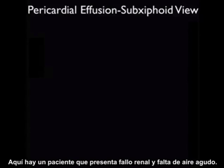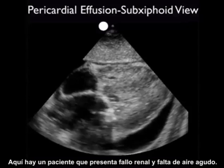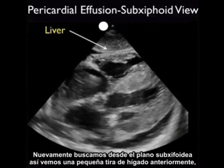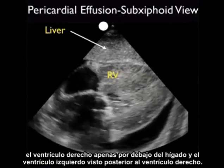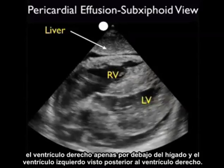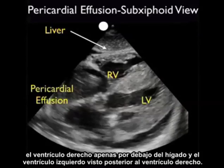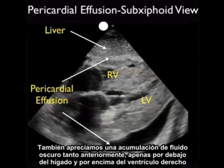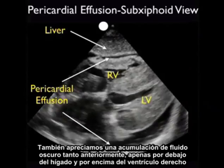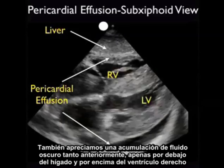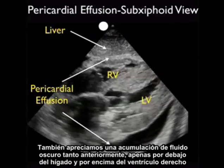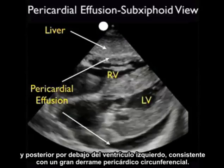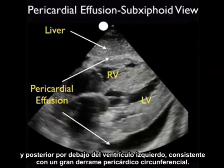Here's a patient who presented with renal failure and acute shortness of breath. We're looking from the subxiphoid plane, so we see a little strip of liver anteriorly, the right ventricle just below the liver, and the left ventricle seen posteriorly to the right ventricle. Notice how hypertrophic the walls of the left ventricle are in this patient. We also appreciate a dark fluid collection both anteriorly just below the liver and above the right ventricle, and posteriorly below the left ventricle, consistent with a circumferential or large pericardial effusion.